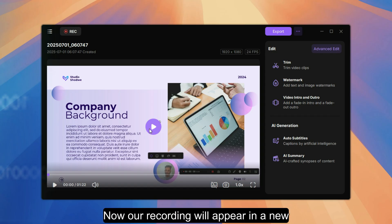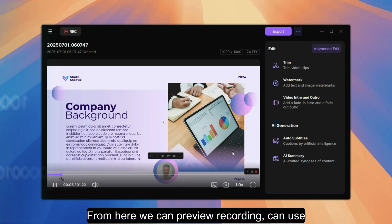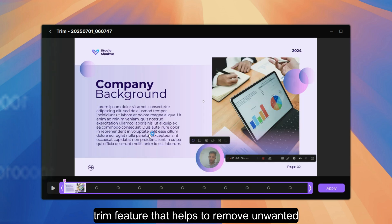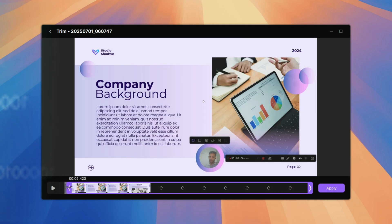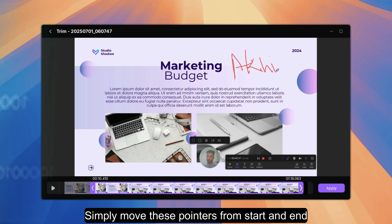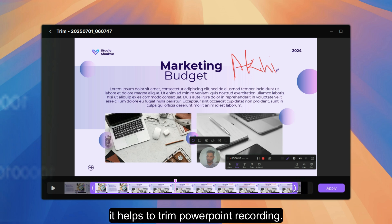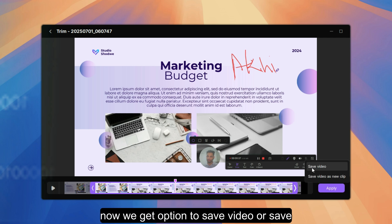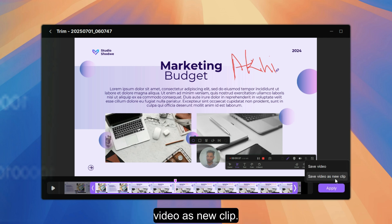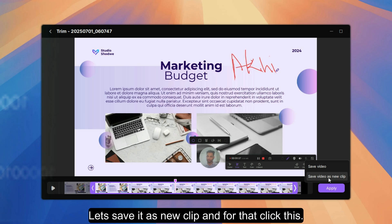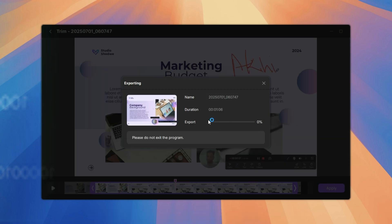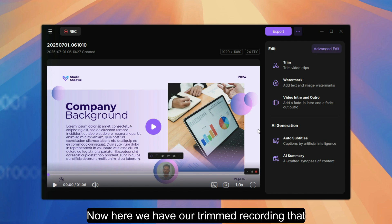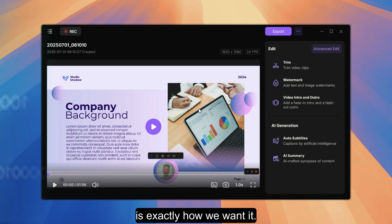Our recording will appear in a new window. From here we can preview the recording and use the trim feature to remove unwanted parts. Simply move the pointers from the start and end to trim the PowerPoint recording. Once done, click apply. We then get the option to save video or save video as a new clip — let's save it as a new clip. It starts exporting, and once done, we have our trimmed recording exactly how we want it.